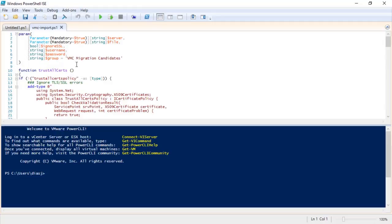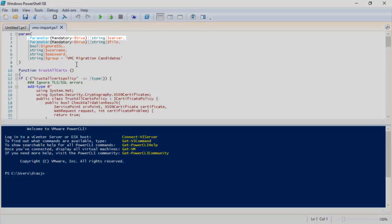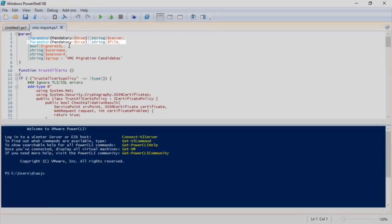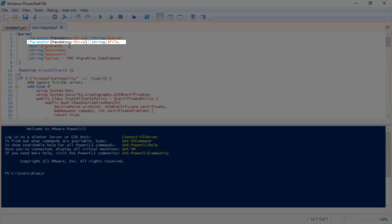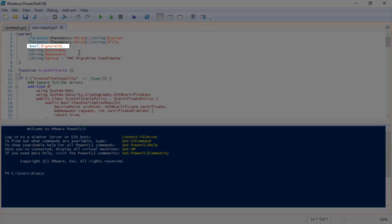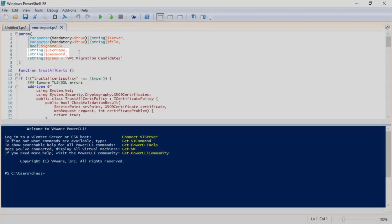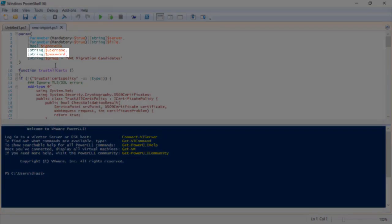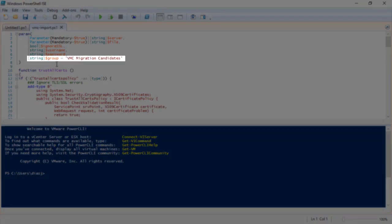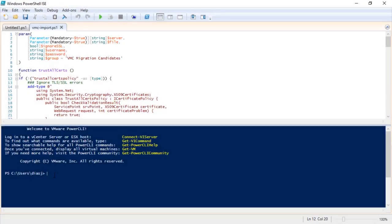Inputs include the vRealize Operations Server IP or FQDN, the path to the CSV file that you'll be importing, a flag for ignoring SSL certificates if you're using self-signed certificates, username and password for your vRealize Operations, and then a group name if you don't want to use the default group of VMC migrations.